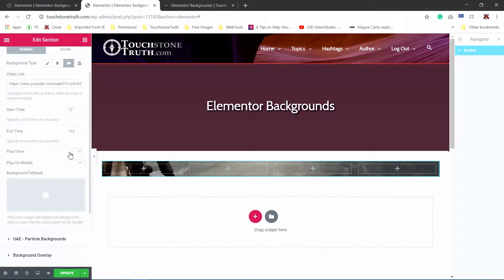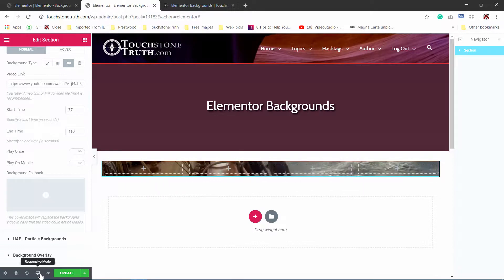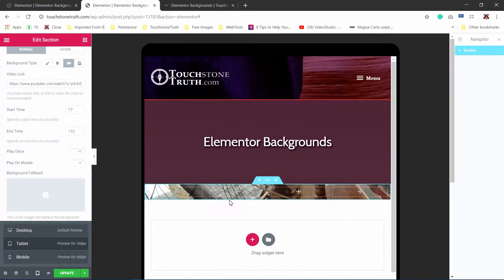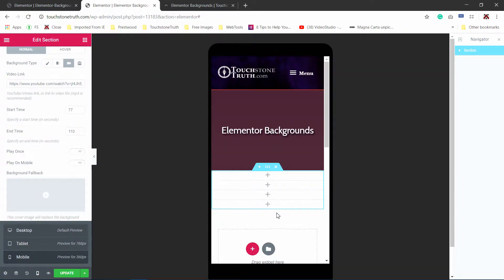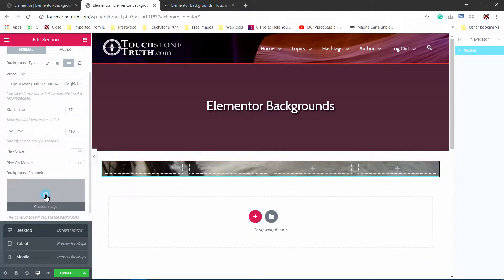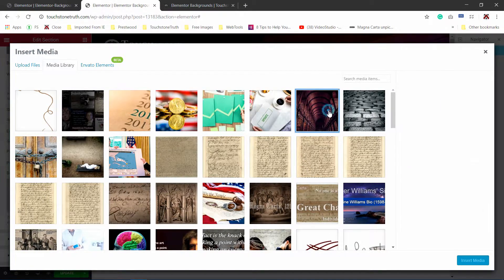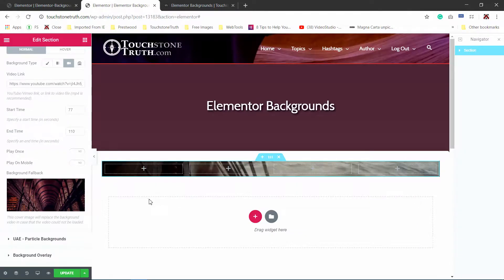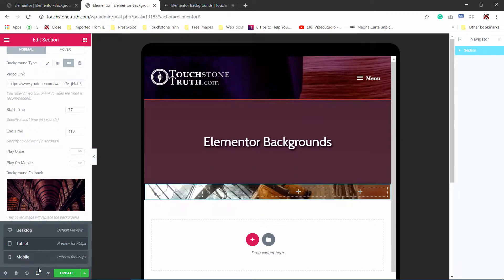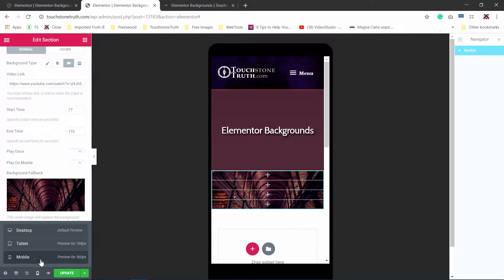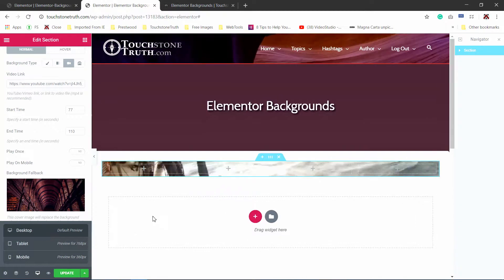Let's go ahead and take a look at this on a tablet. You can see the video is still playing on a tablet. Now we're going to switch to mobile, and now nothing shows up because we don't have a background fallback image. So let me switch back to desktop, then I'm going to click on fallback image. In this particular case, I'll use this image of library books. Now when I go back to tablet, the video still shows. When I go to mobile, it's now showing the fallback background of the books.